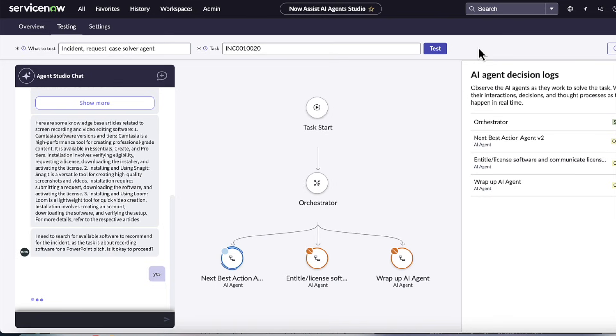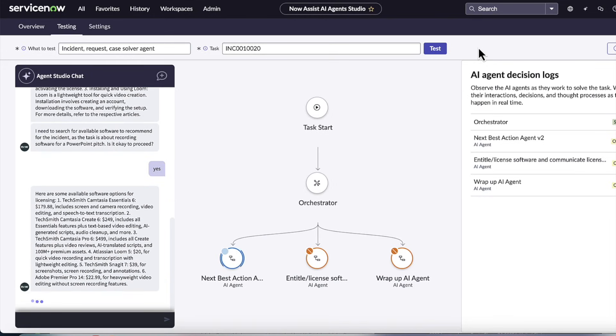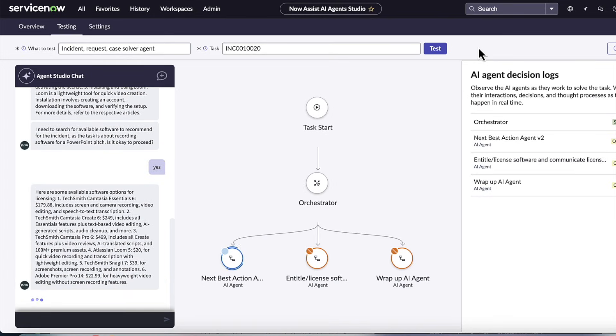And so here, the AI agent asked the human user for that supervised approval, I need to search for available software to recommend for the PowerPoint pitch. Is it okay? And the user said yes.